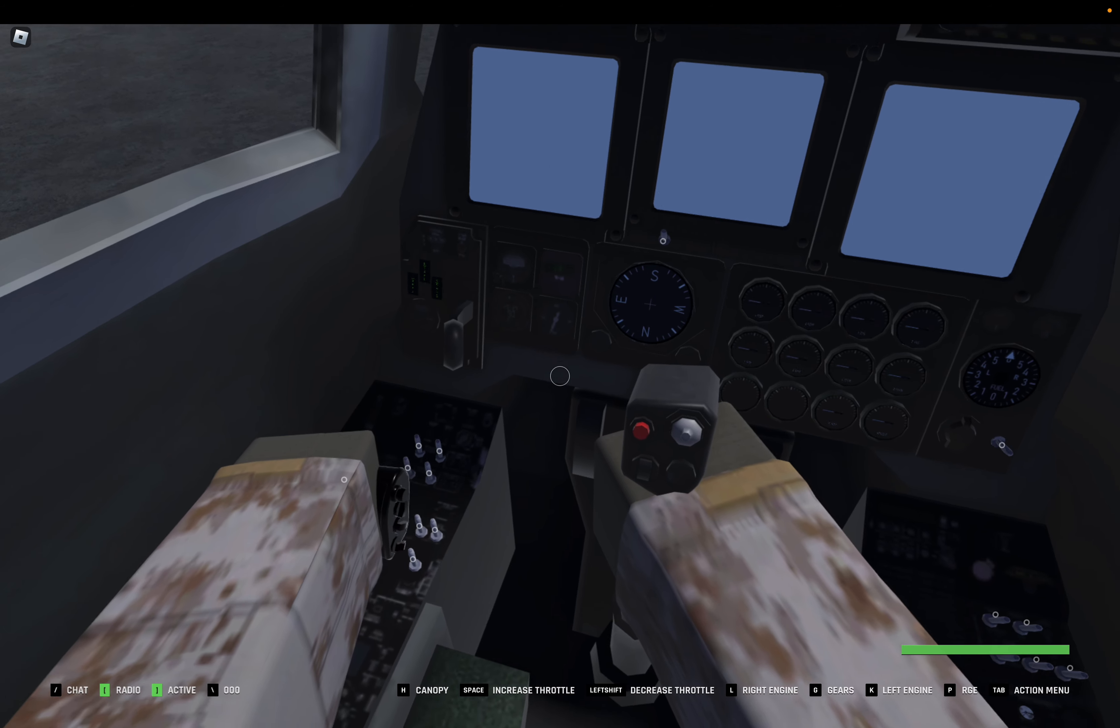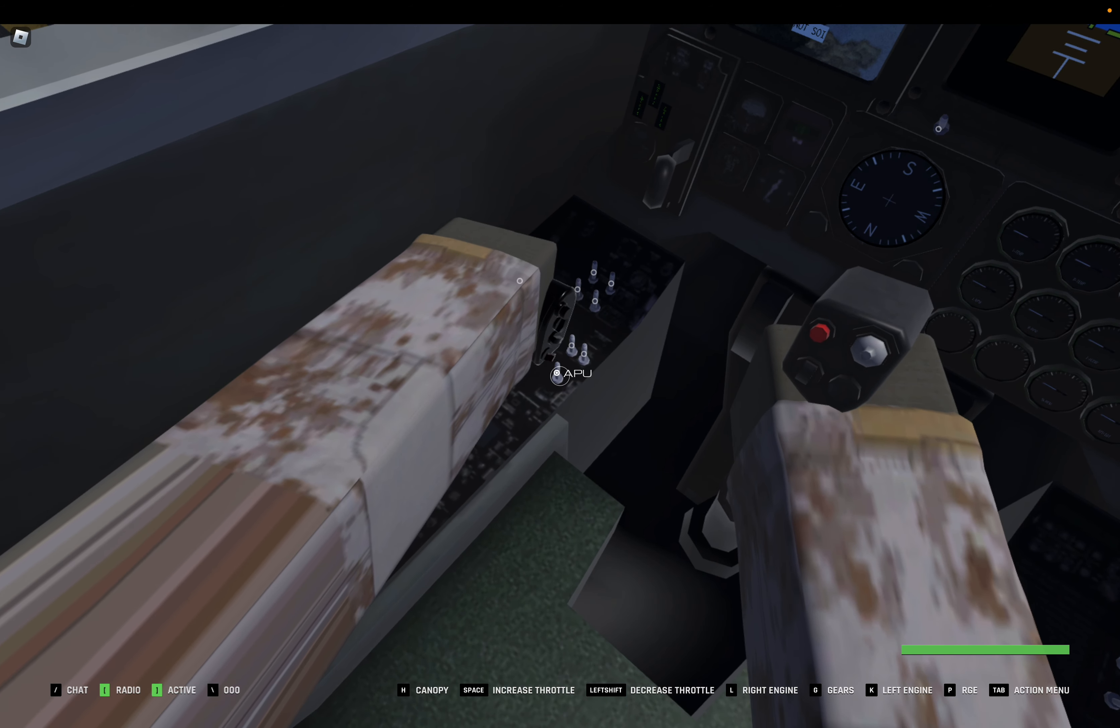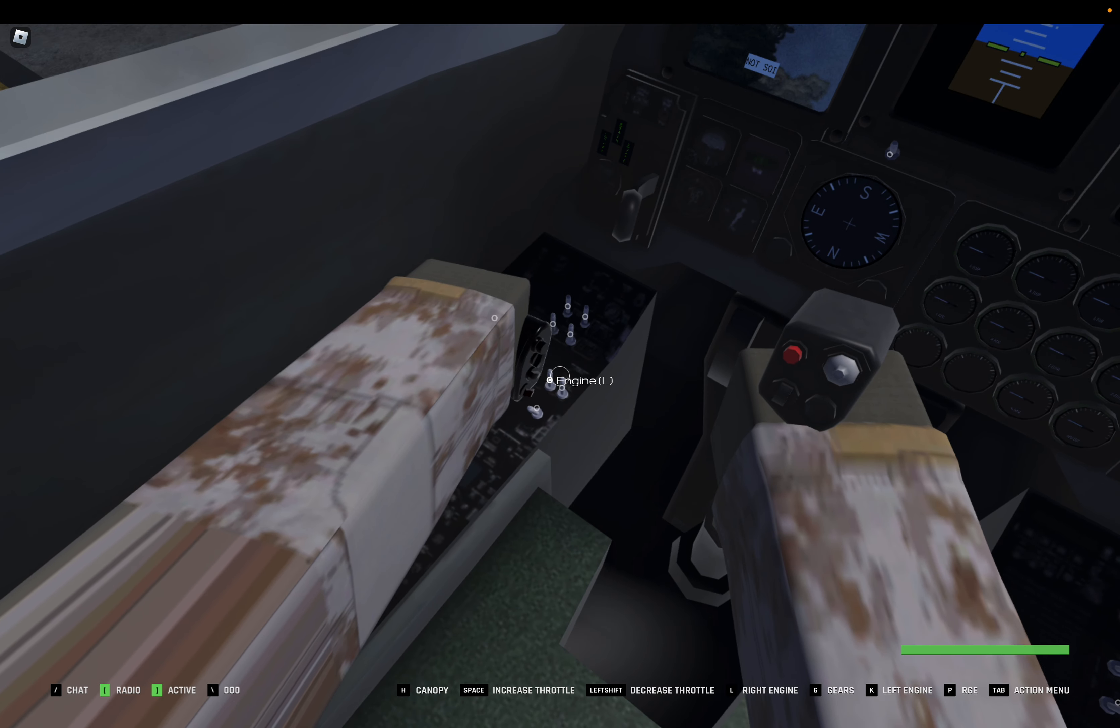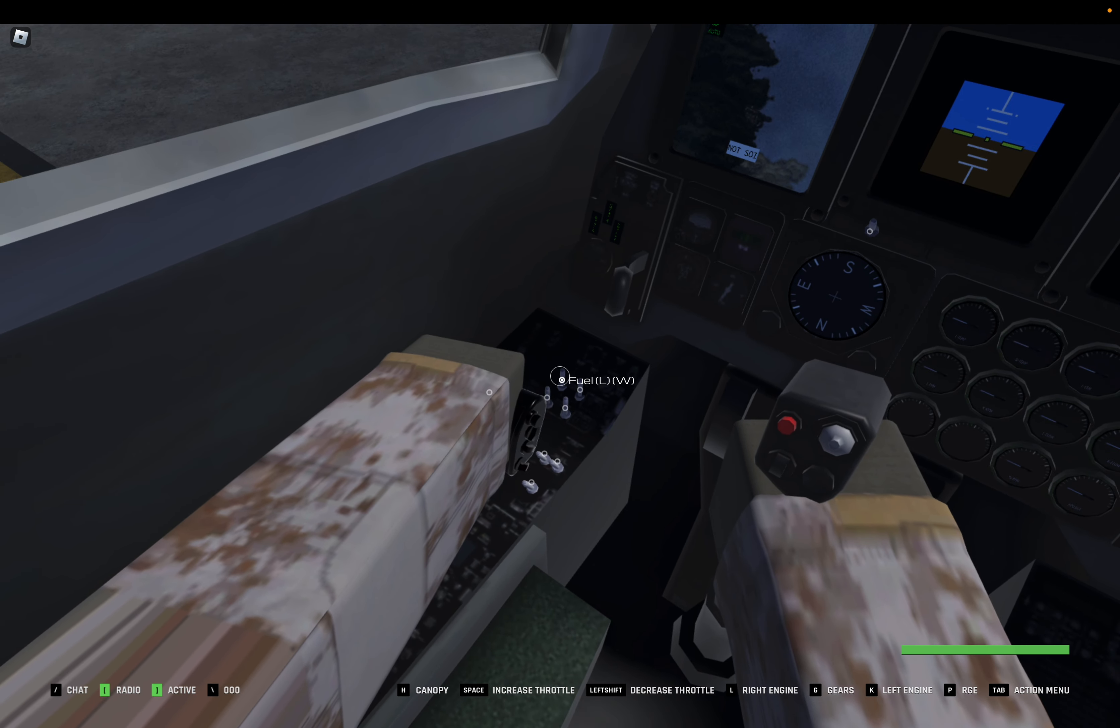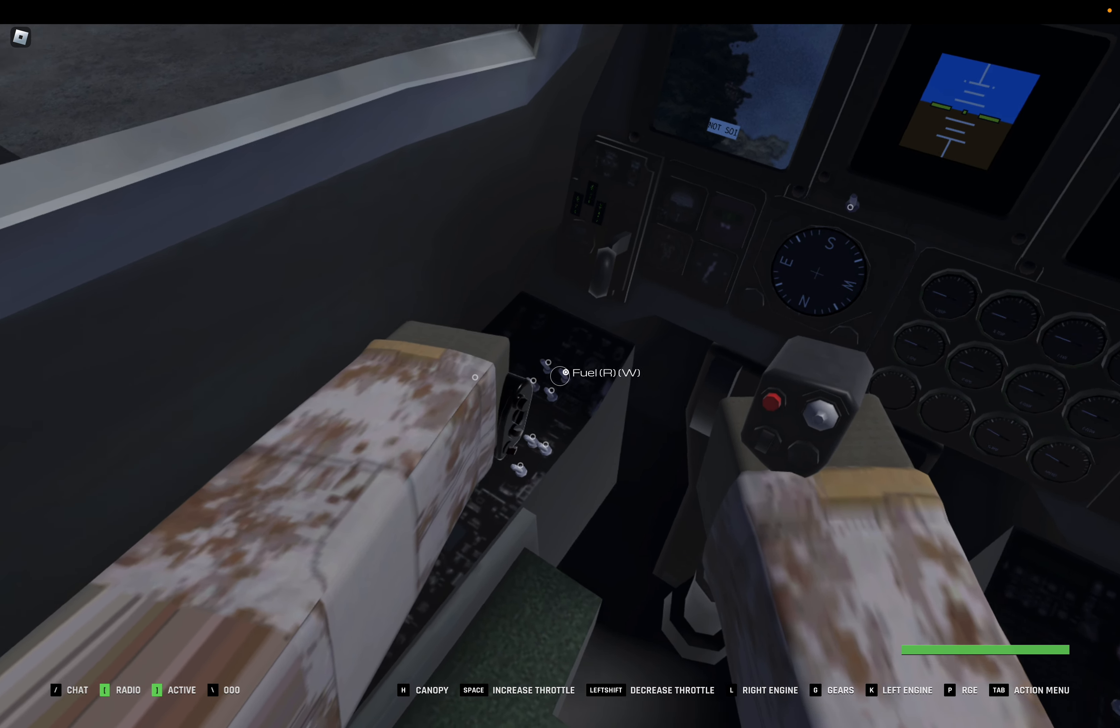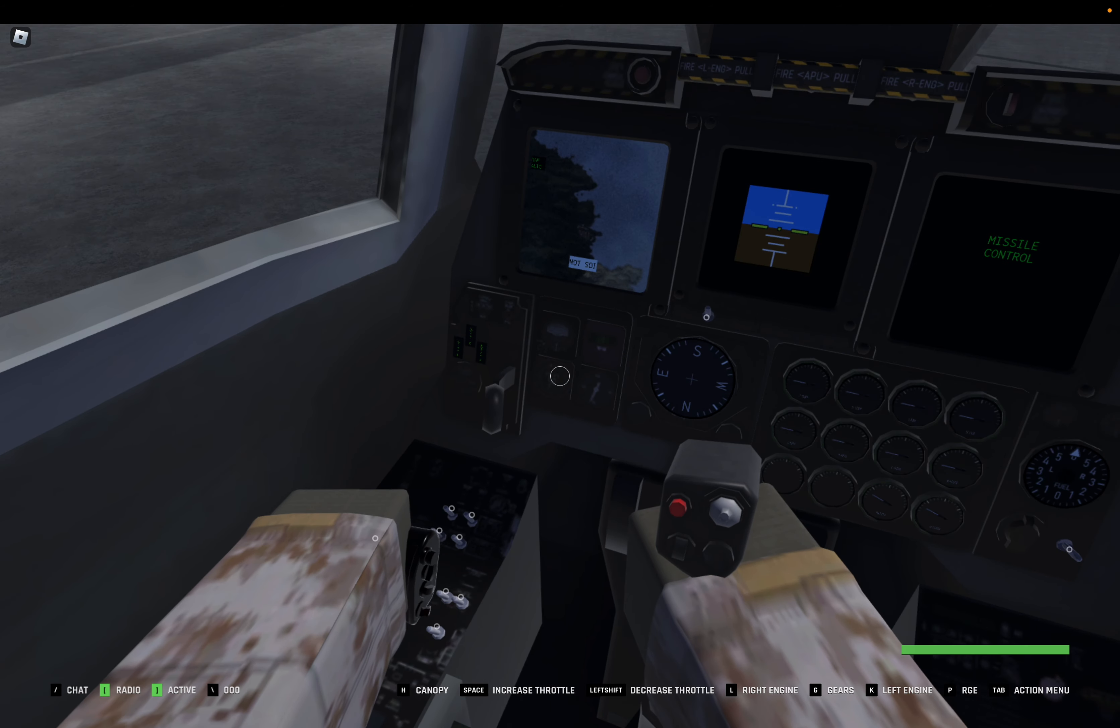Once that's on, then you want to come over to your left side. APU goes on, the engines, either order works, then your lamp test. Not sure what that does.